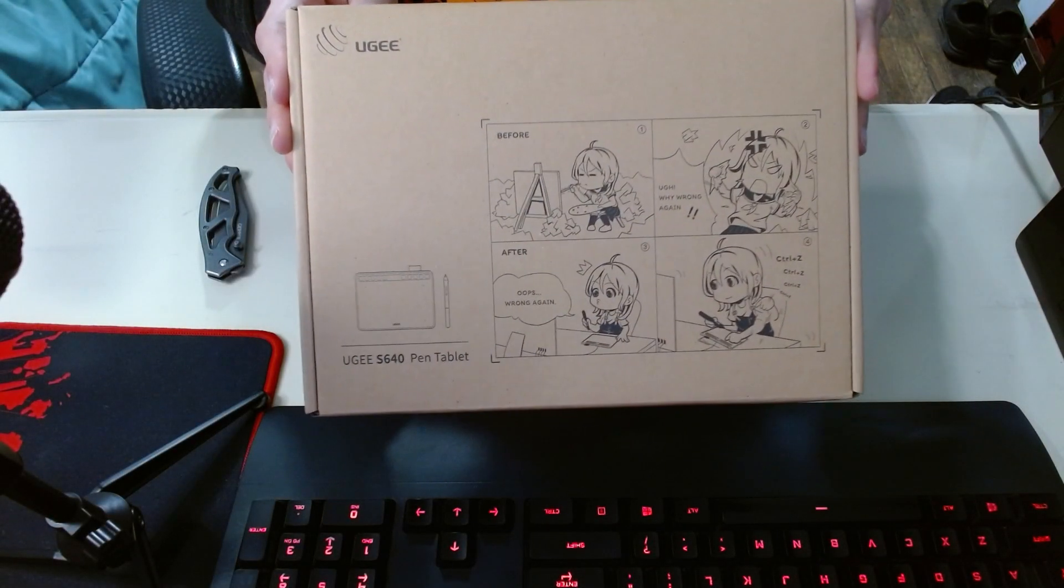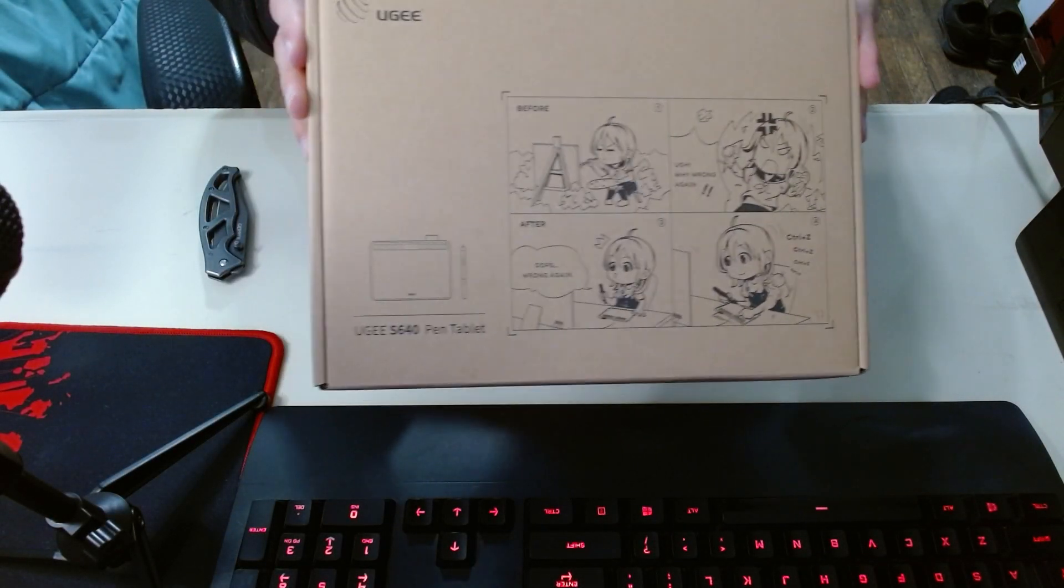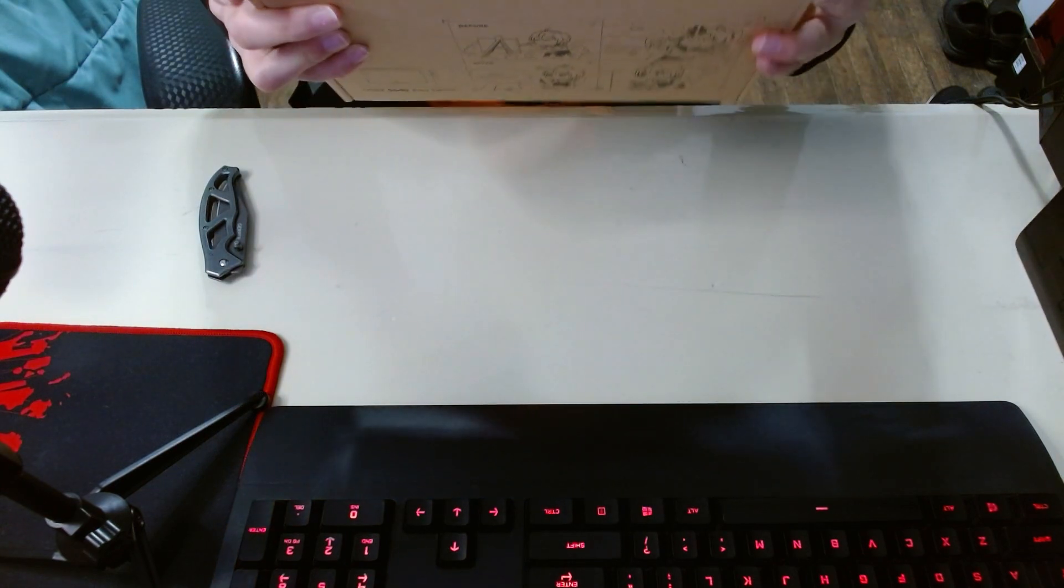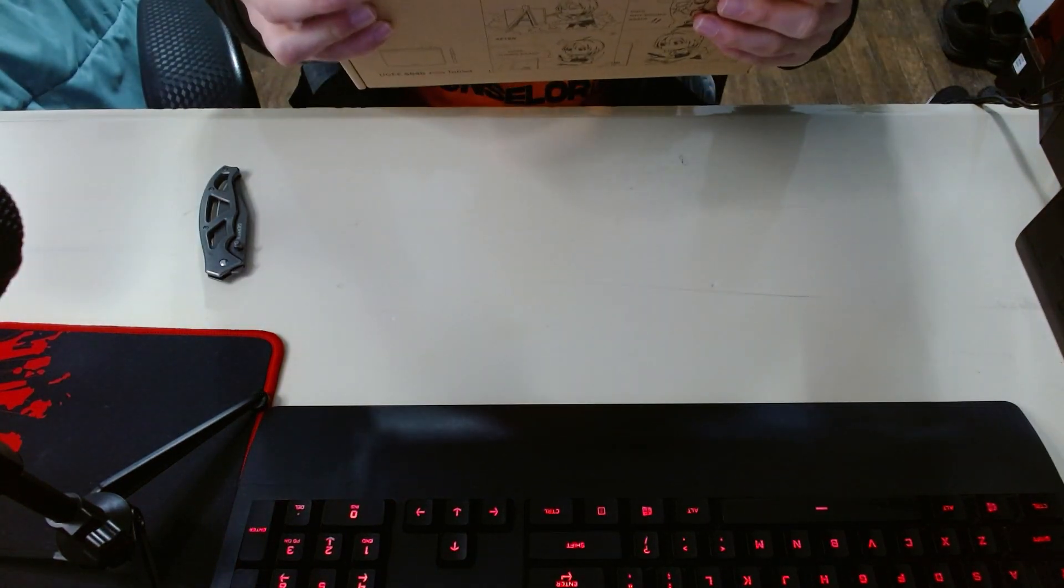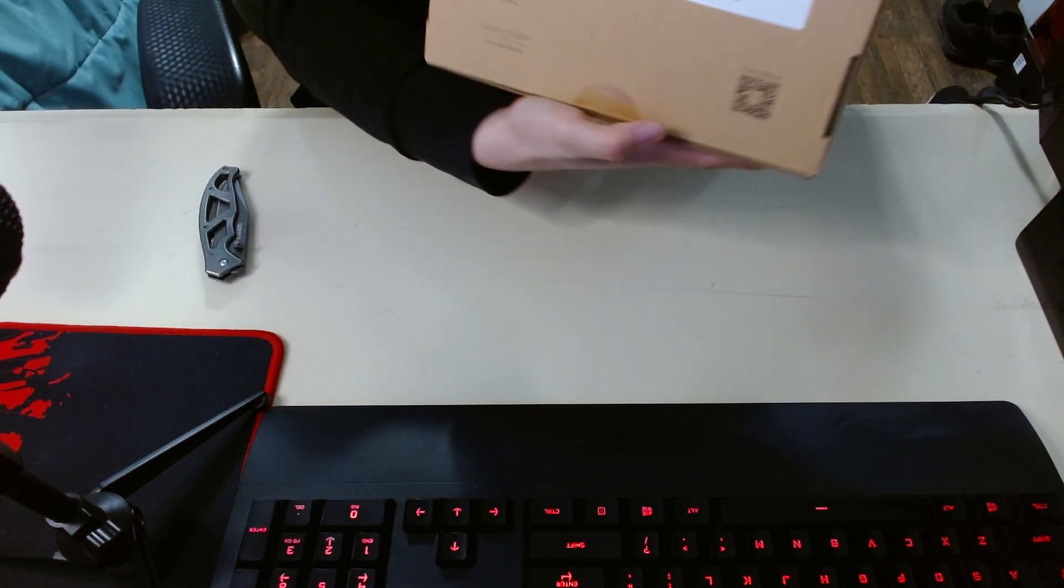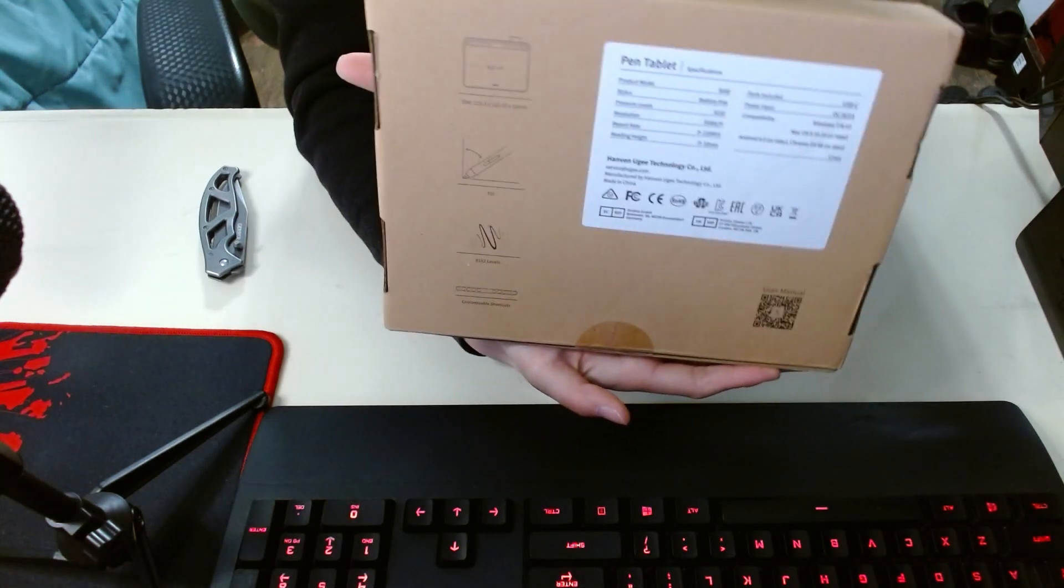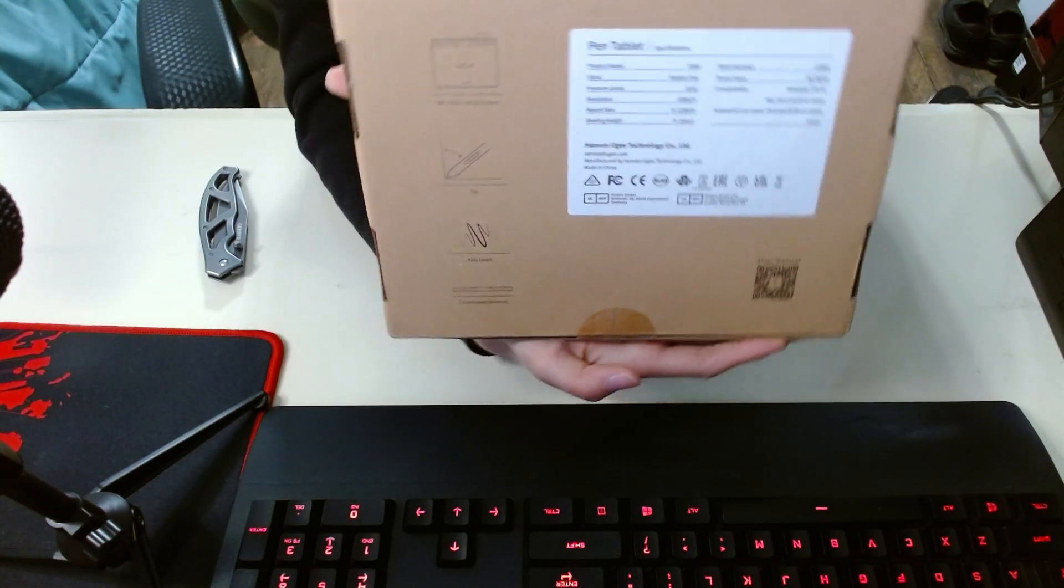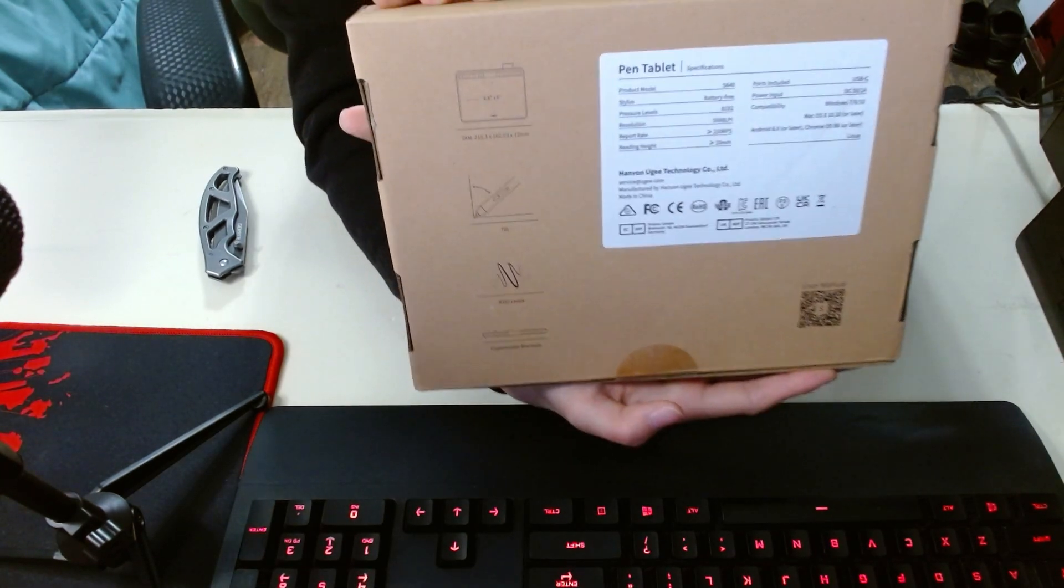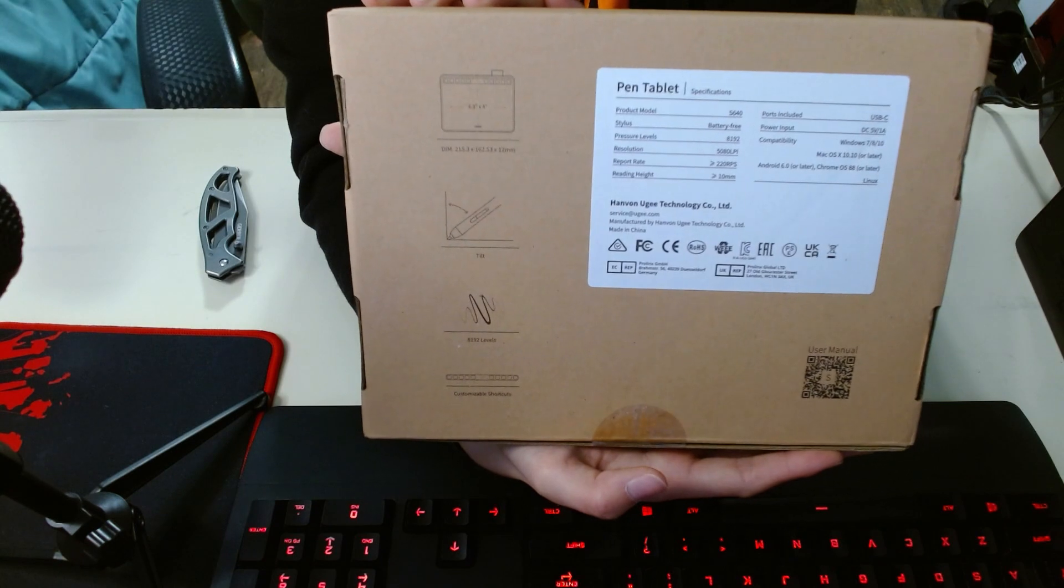Hello everyone, this is Sivkenny and welcome to this video review of this tablet, the new UG-S640. Actually, I don't know if this is new, I just got it myself though, so it's new to me, so the statement's true.